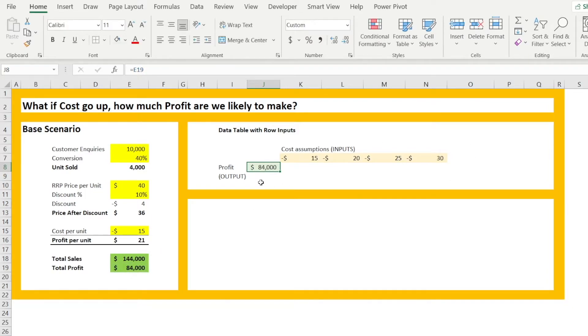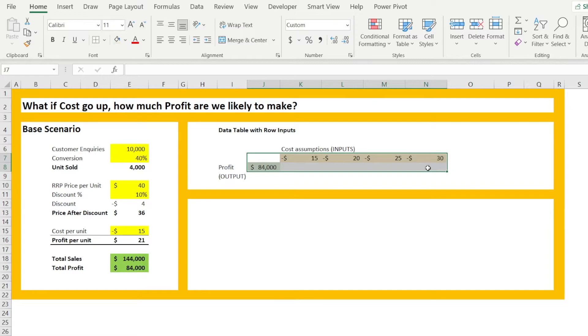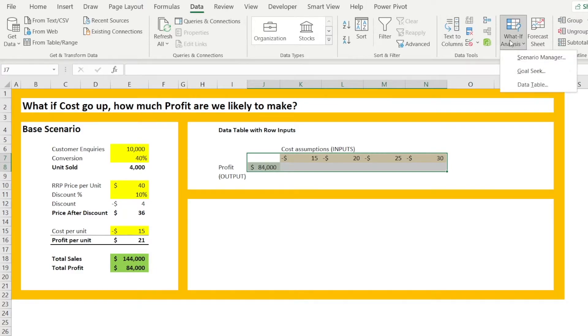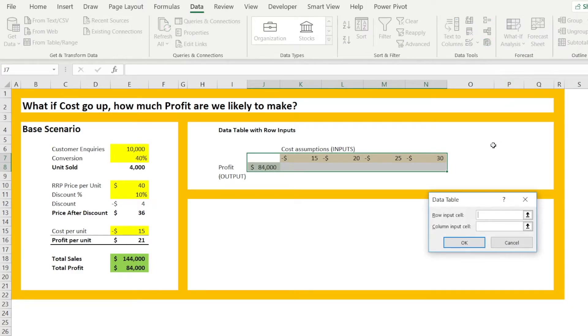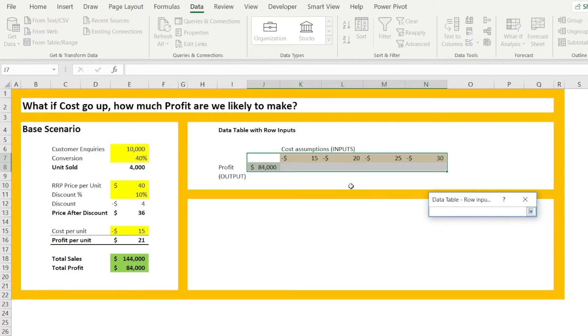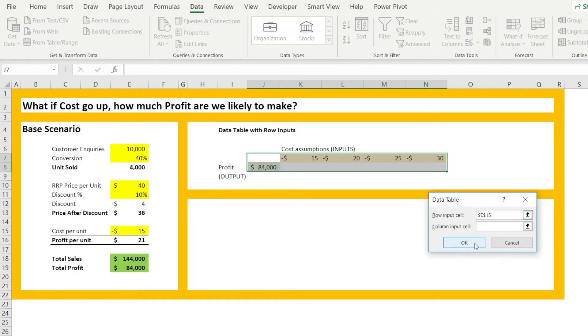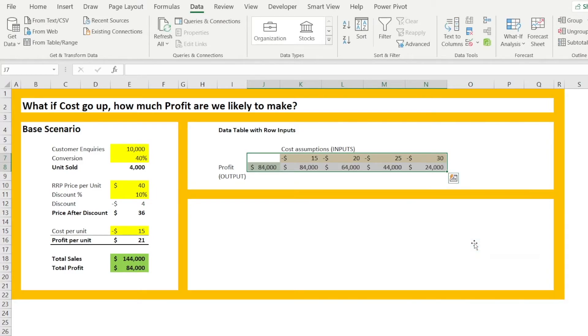Once everything has been laid out like this, I light the table and go to data, what if analysis data table. So the row input is $15, $20, $25 and $30 should be linked to cost per unit and click OK.